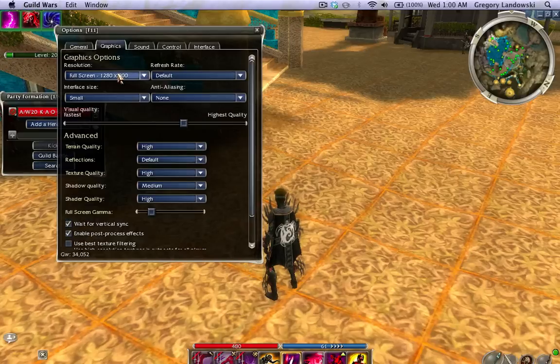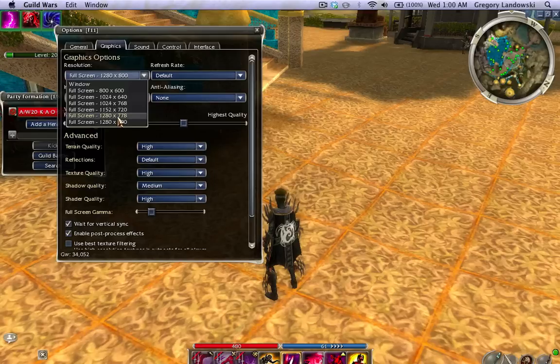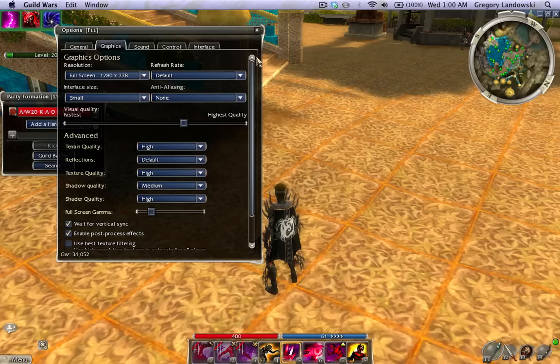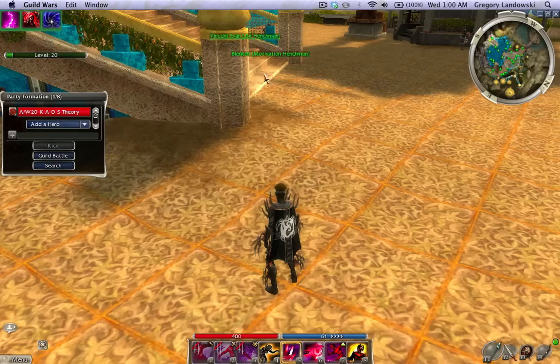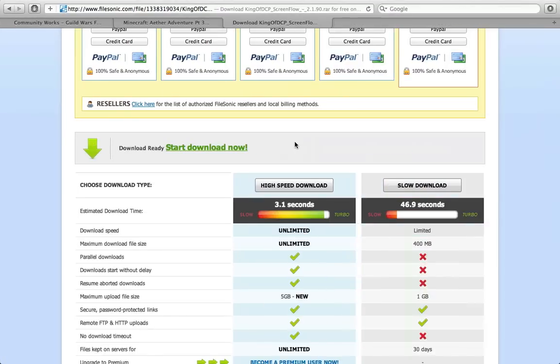But, luckily, Guild Wars is smart enough. So, you can just go down here. Click the one that's the second lowest. It's usually the right one. And. Boom.